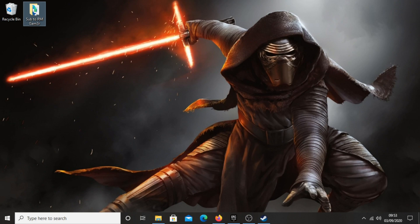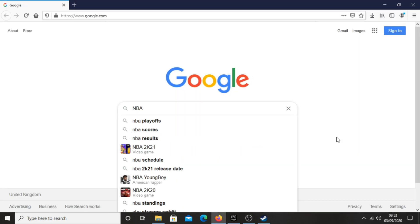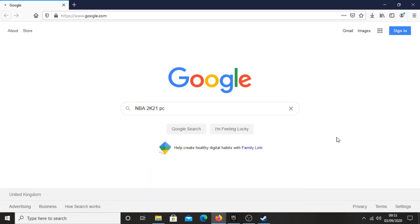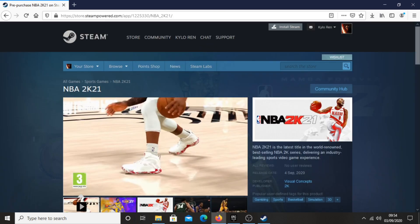First, go onto your browser and type NBA 2K21 PC. Then go to the first link which is on the Steam store page.